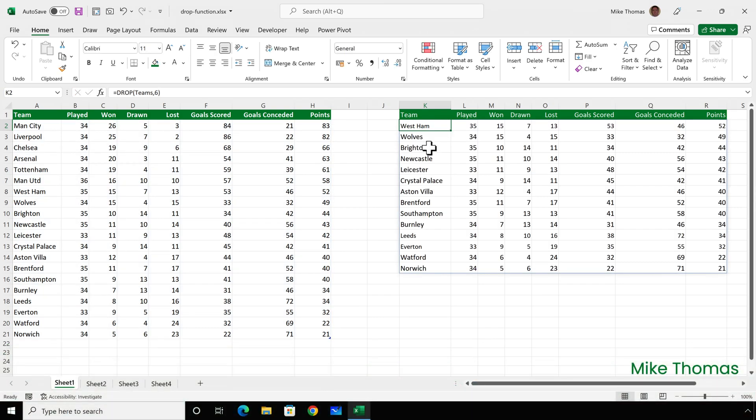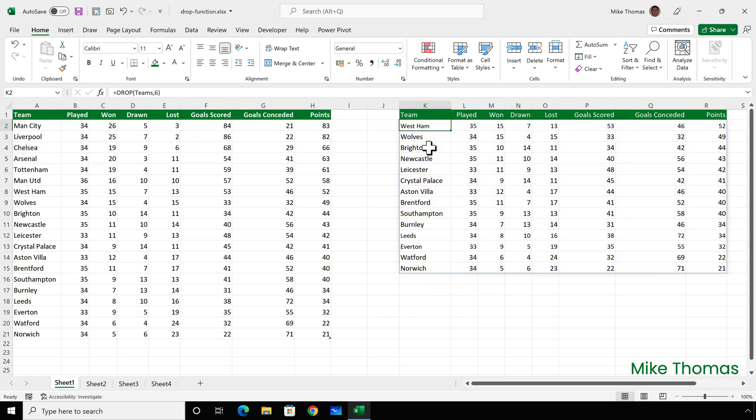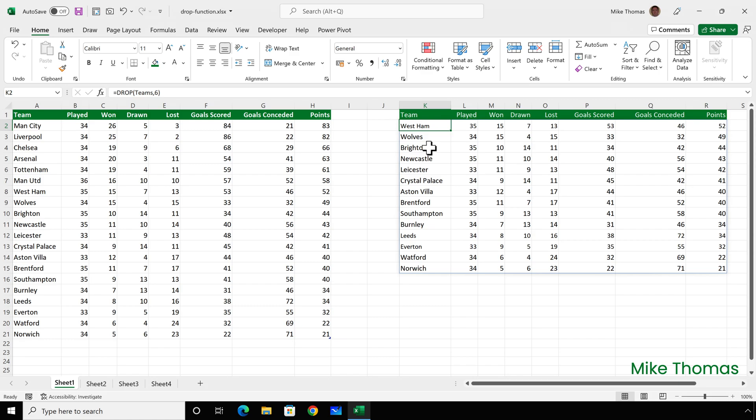And what we see is the data from columns A to H, but without the first six rows. When the data in columns A to H is updated or the teams change positions in the list, the list in columns K to R updates automatically.